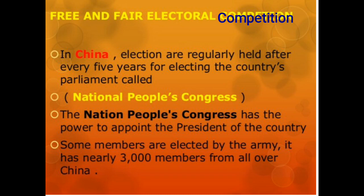The National People's Congress has the power to appoint the president of the country. The president is appointed by the National People's Congress, which is the Parliament of China. Some members in the country are elected by the army, and there are about 3,000 members in all who are elected by the army in the government.